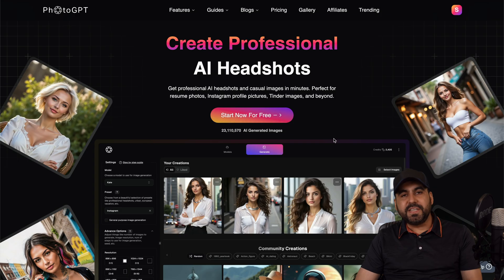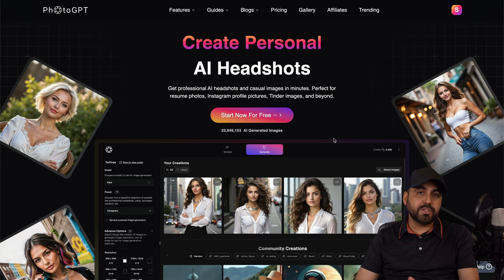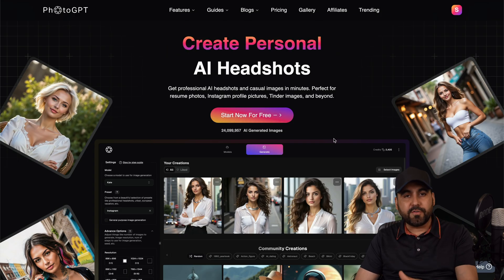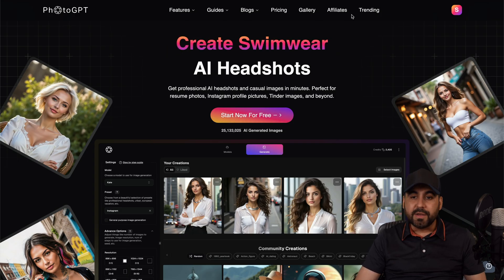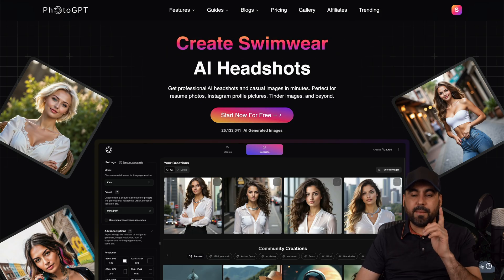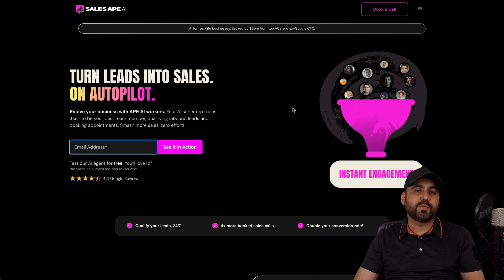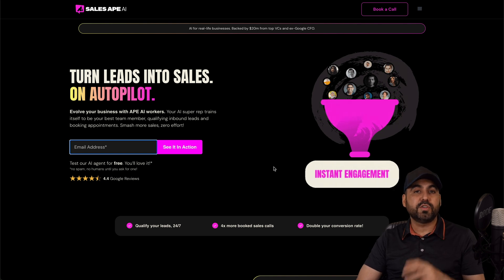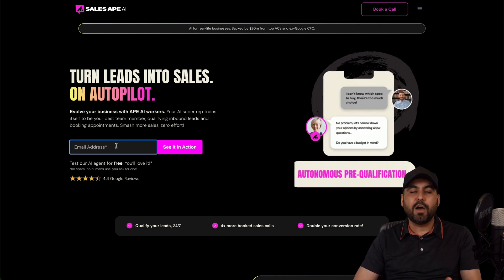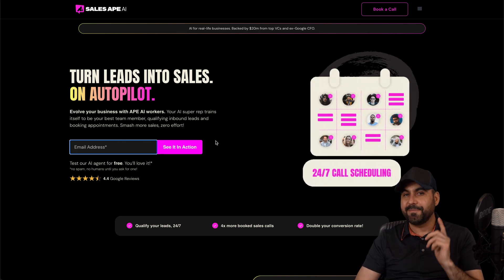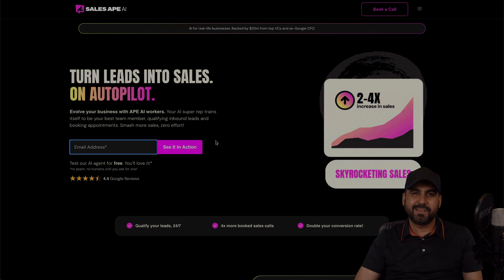So that is PhotoGPT. If you need images without using a photographer, then this is a great option. Don't forget about SalesApe, the sponsor of this video — if you want to check it out, go ahead and sign up right now. The link will be in the description. And that's a wrap.